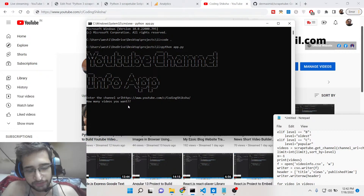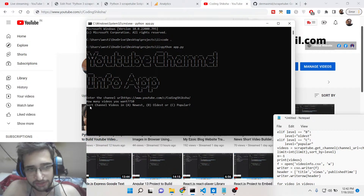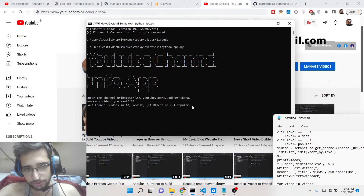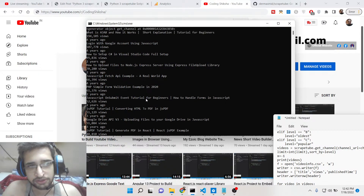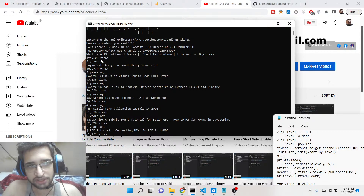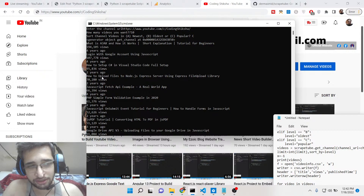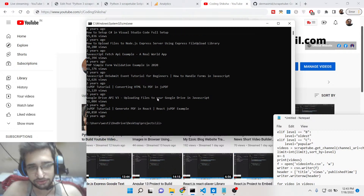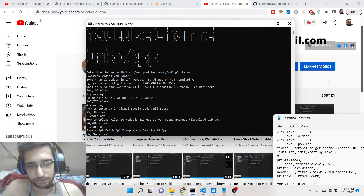After entering the channel URL, it asks how many videos you want — the limit option. I'll search 10 videos. Then it asks to sort channel videos by newest, oldest, or popular. I want the popular videos, so I'll select option C. Now you'll see the list of 10 popular videos on my channel, along with the views and publish time. This is a great tool to troubleshoot your channel and see which videos are performing well.